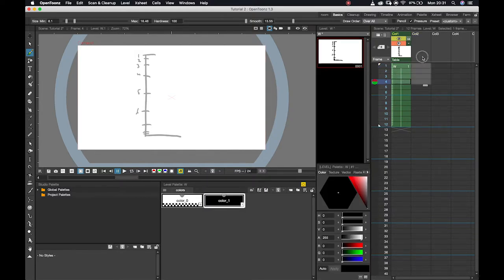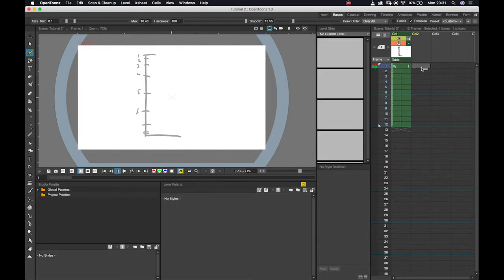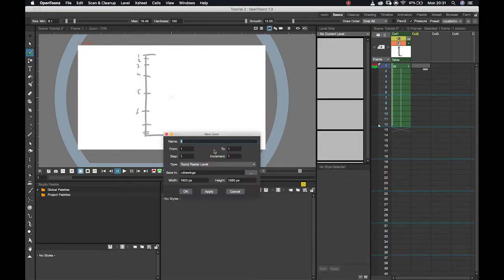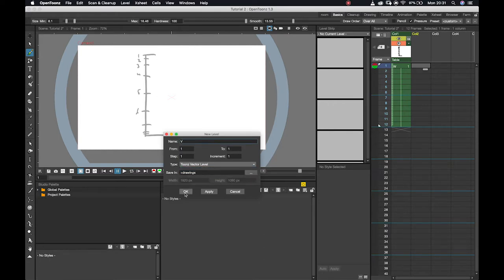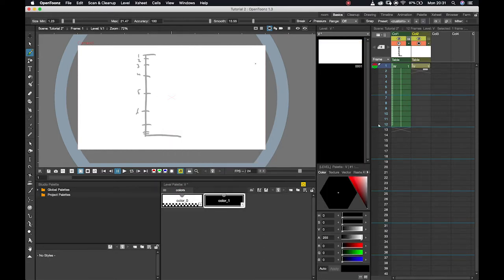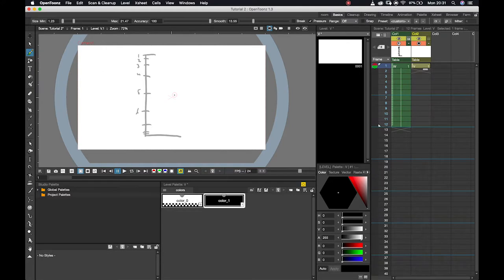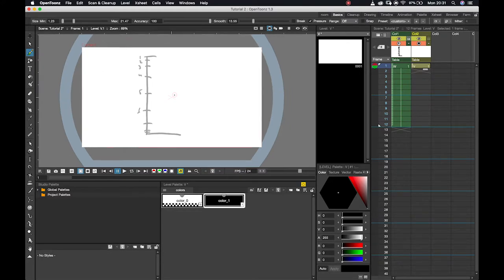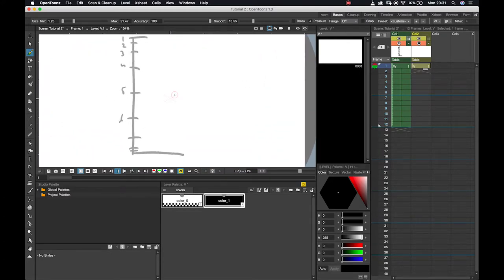The next thing I'm going to do is in my next column, I'm going to right-click and say new level, and I'm going to set this to a vector level. You'll see vector levels are now gold and they behave slightly differently. On a vector level, if I click and draw something, it kind of gets smoothed out for me.